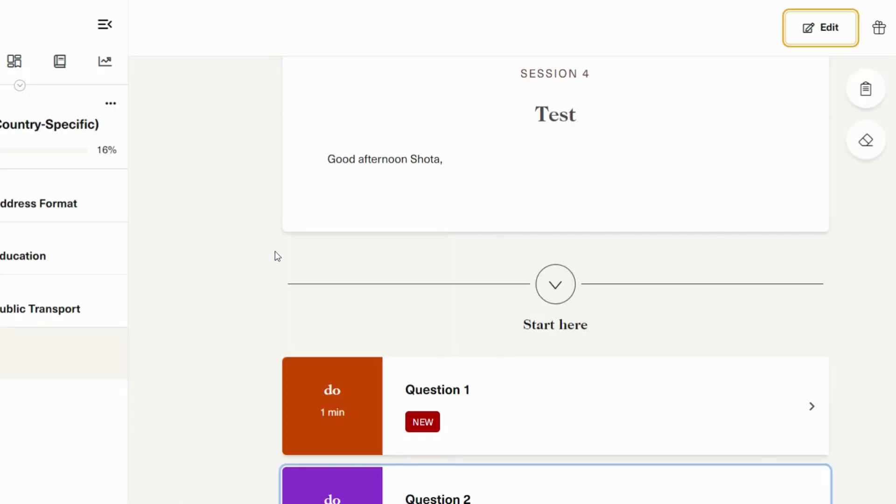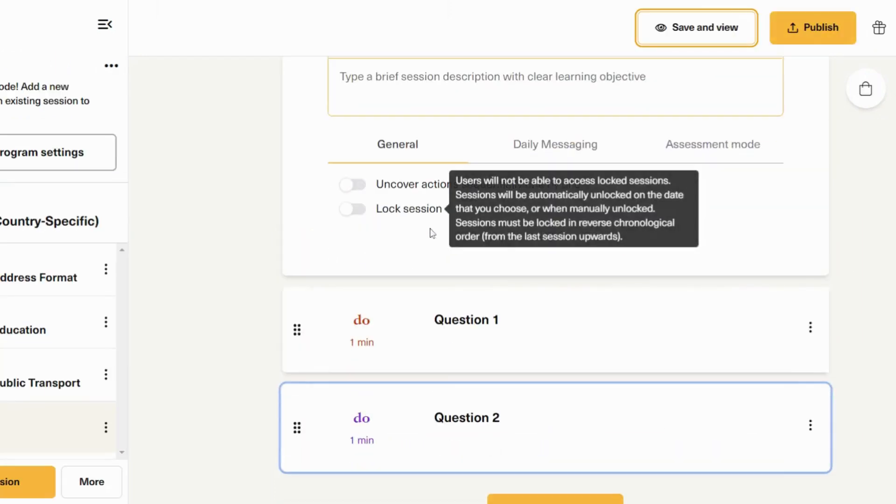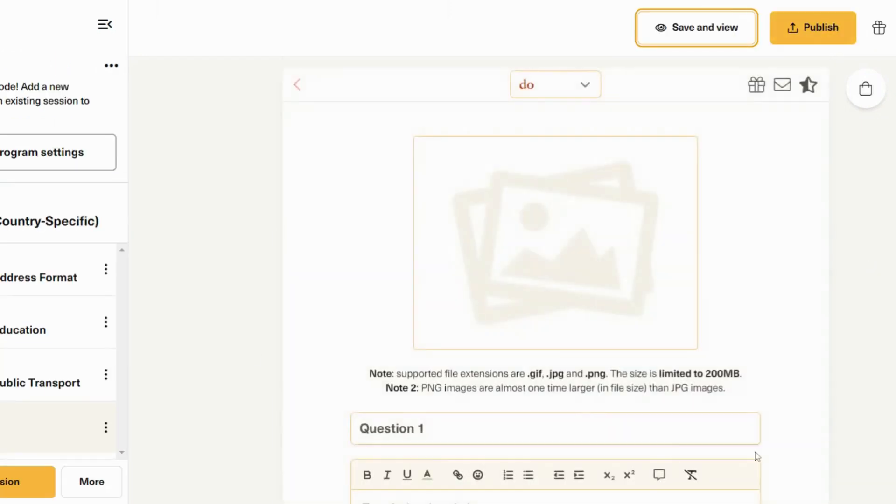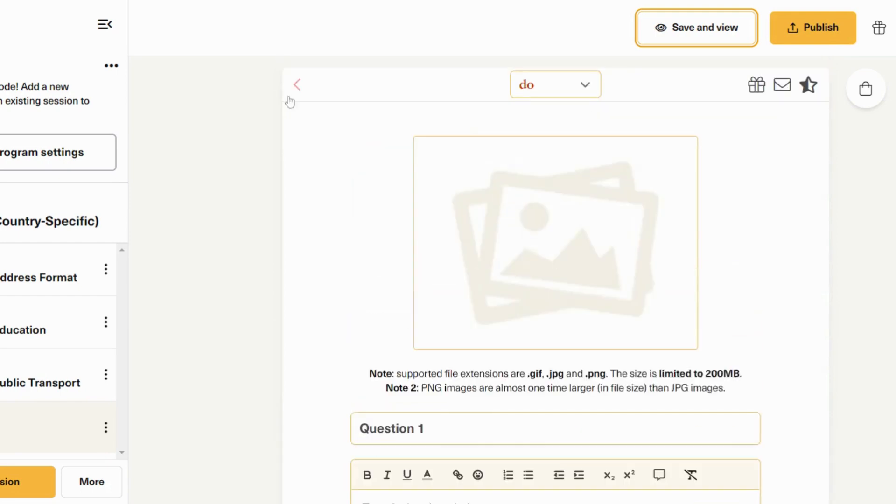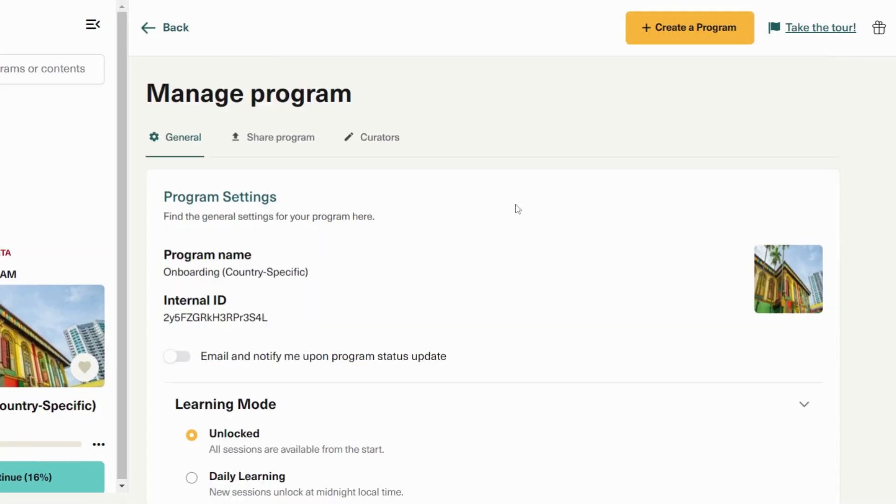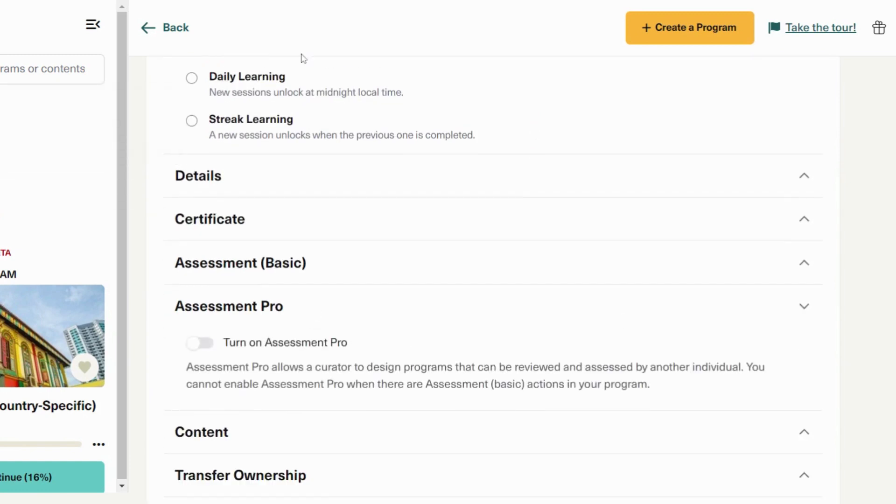Now, you will learn how to set up Assessment Pro as a curator. First, go to edit mode and make sure that you have actions that require user input. After, go to program settings, scroll down to Assessment Pro. Turn it on. If you have a premium plan, this will be unlocked. If you don't, this will be locked.